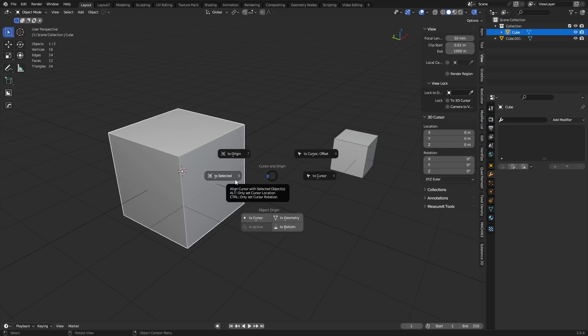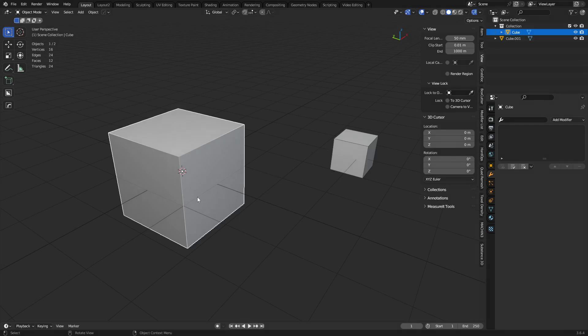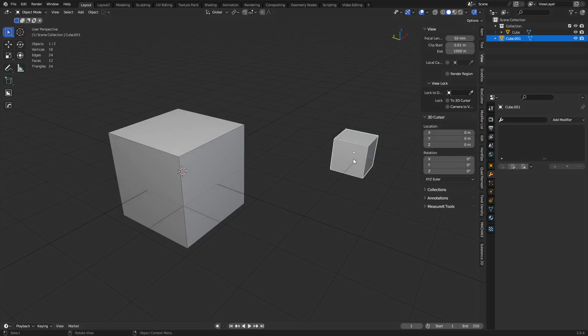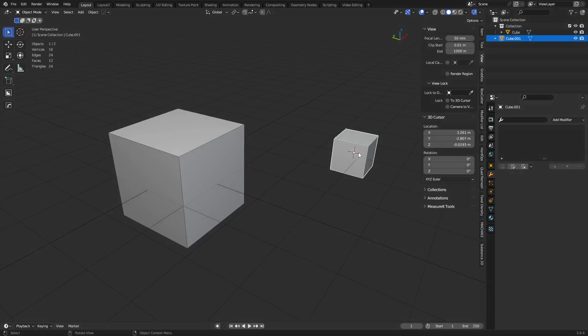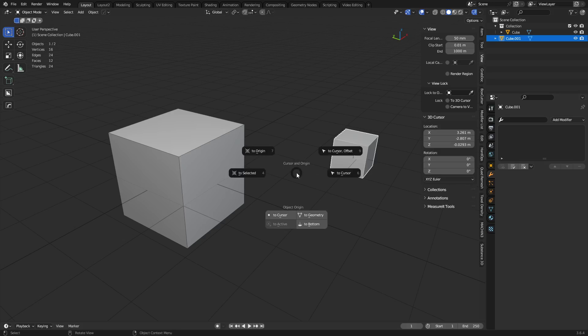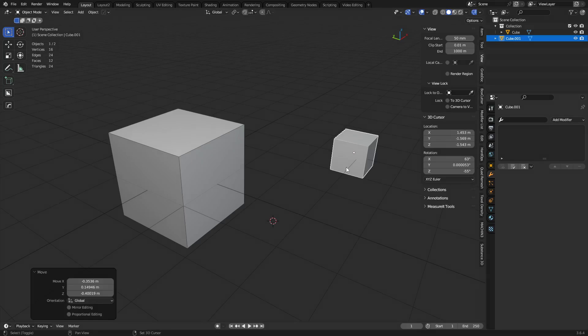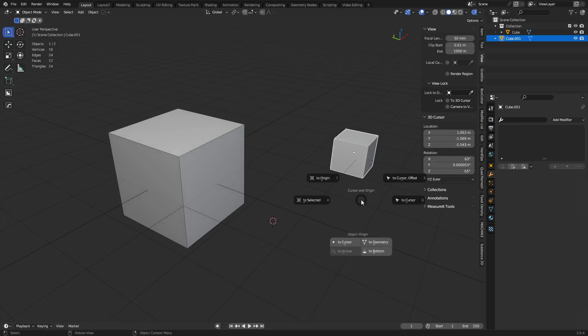But you can also do to selections usually. So if I wanted to place it over here, Shift-S, to selected, something else I can do. But also, you can move selections to the 3D cursor. So if you have this here and the 3D cursor is over here, you can Shift-S and do the selection to cursor.